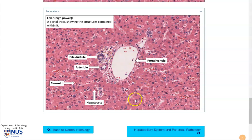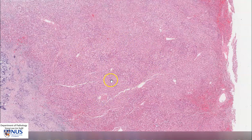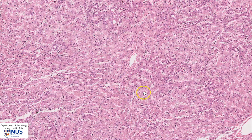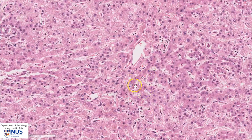Now let's look at our virtual microscopy slide. Here is a rough outline of a hepatic lobule with the central vein, the hepatocytes, and the portal tracts at the periphery. We can see that the hepatocytes are arranged in single cell thick cords or trabeculae.